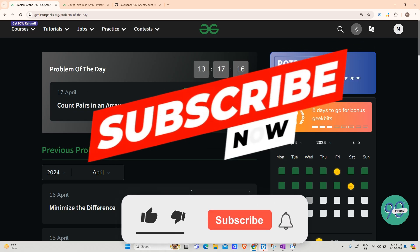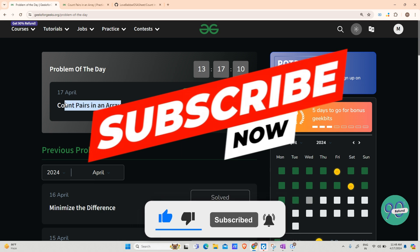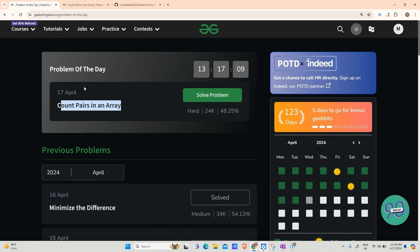Hey guys, welcome back to my channel. Hope you are doing extremely well, this is your very own Mask Order. Today's problem is Count Pairs in an Array and let us look at the approach.